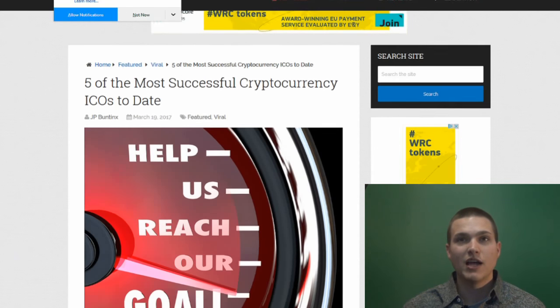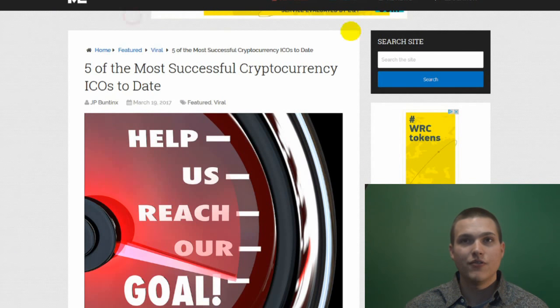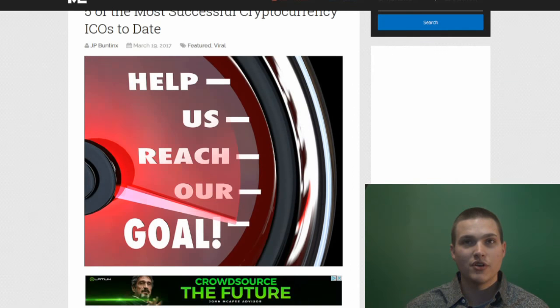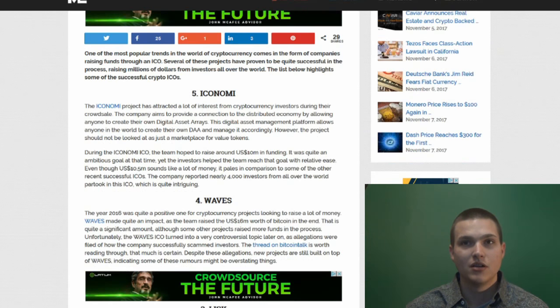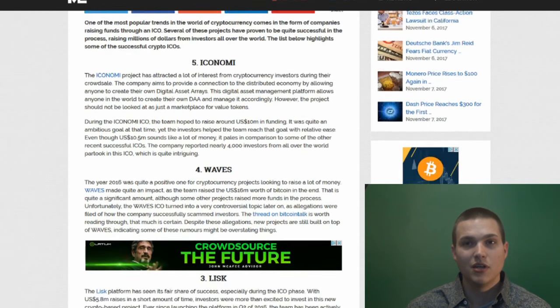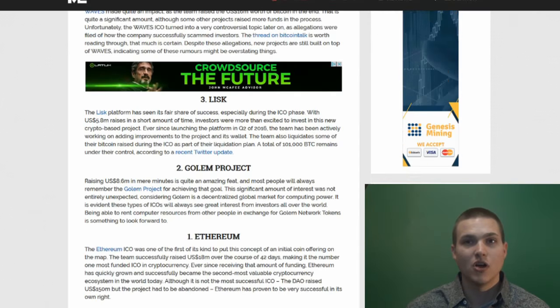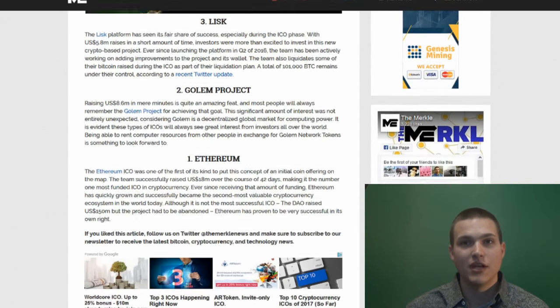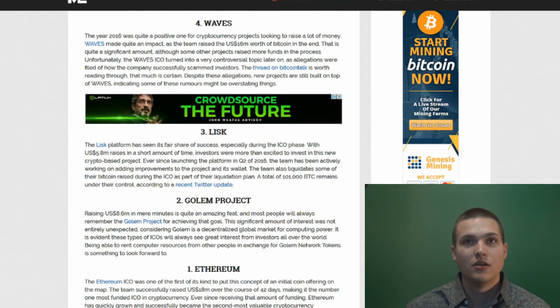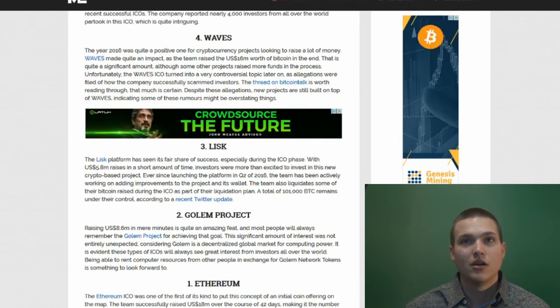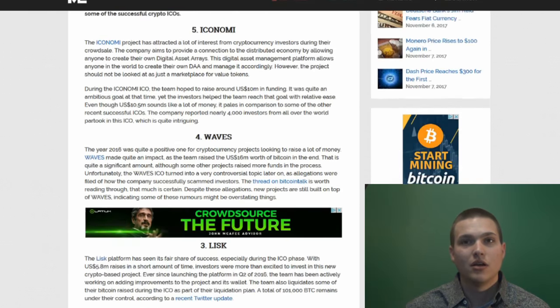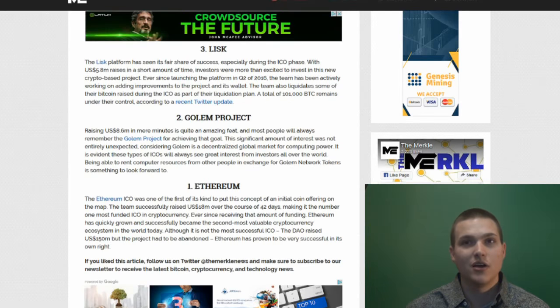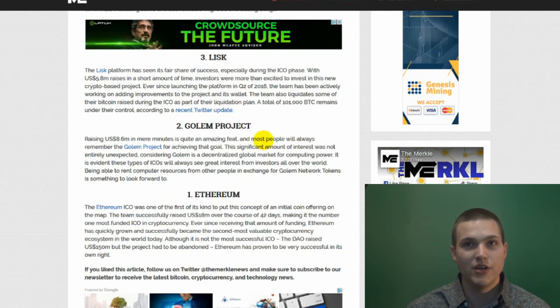So here we have five of the most successful cryptocurrency ICOs to date: Iconomy, Waves, Lisk, Golem, and Ethereum. So let's look up just these top two or three here.